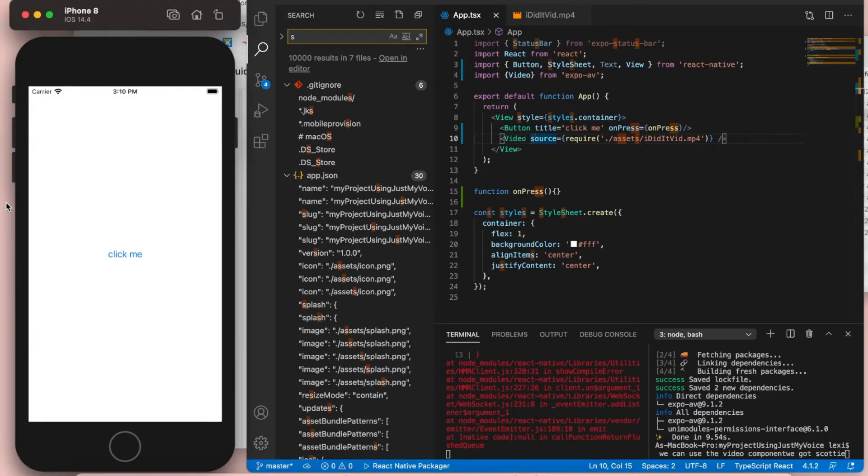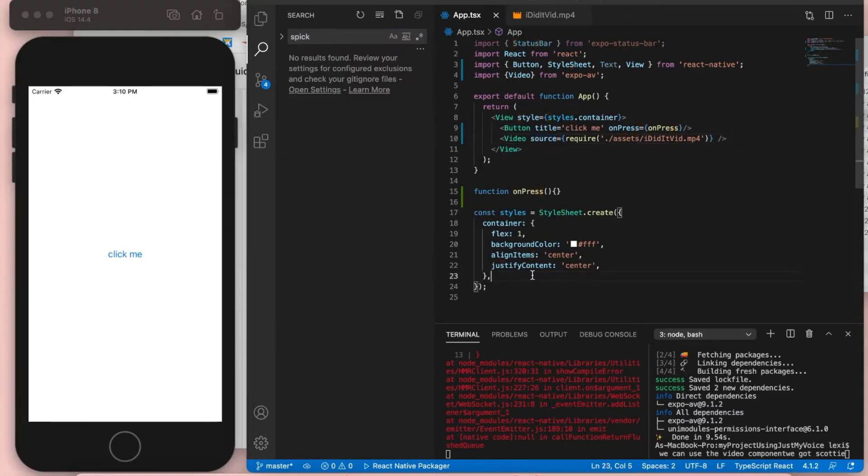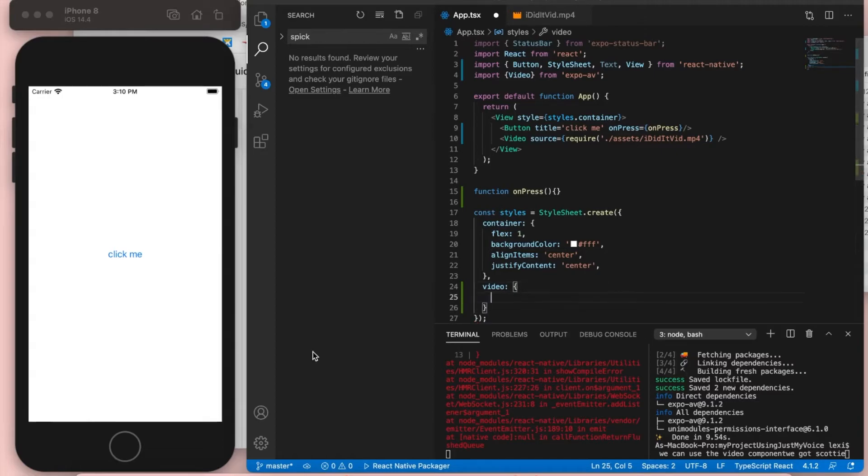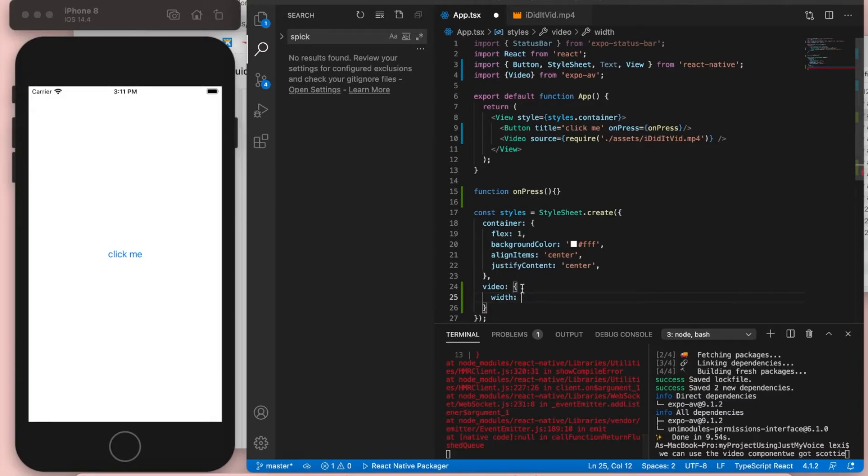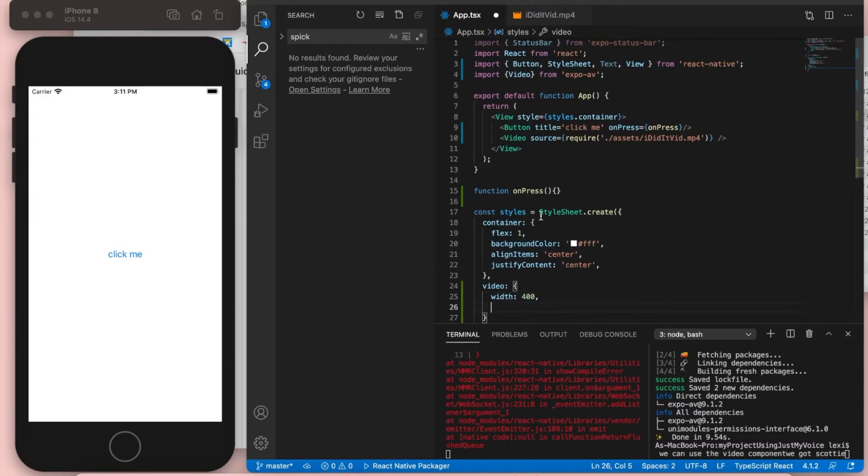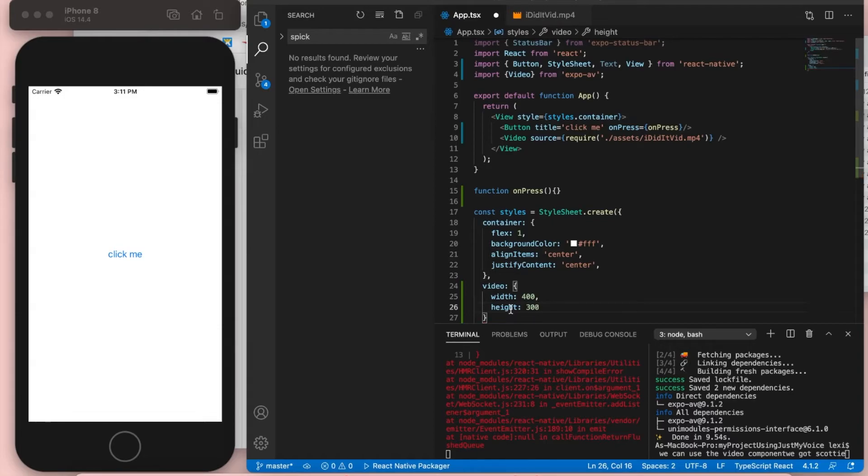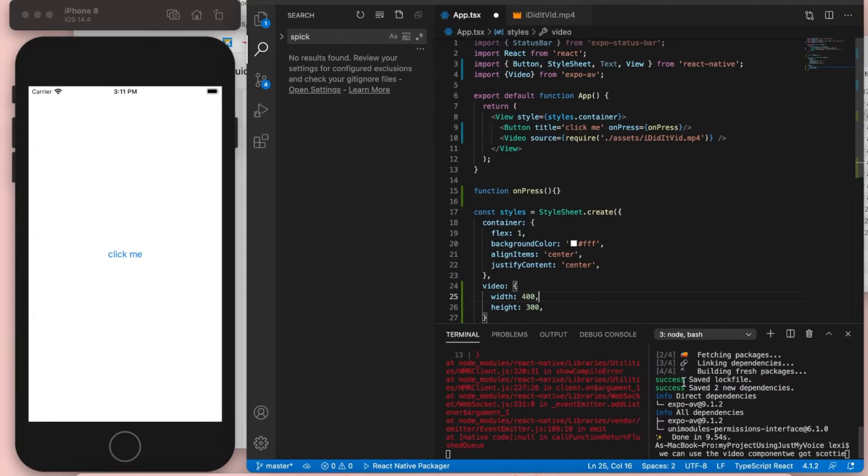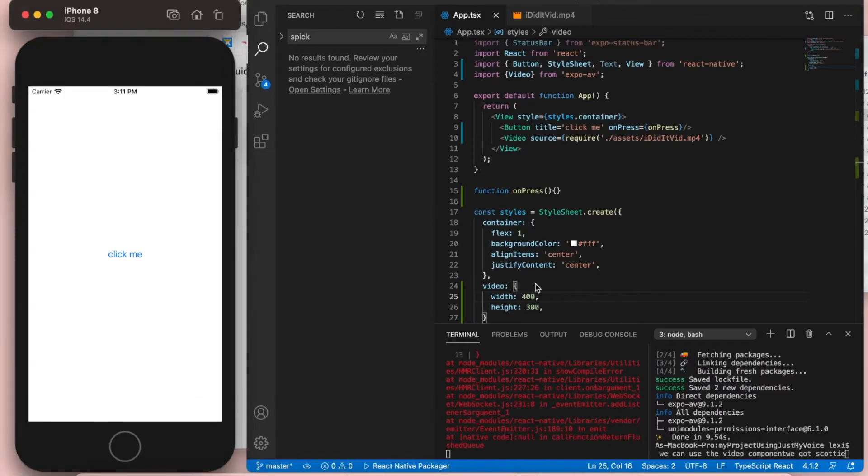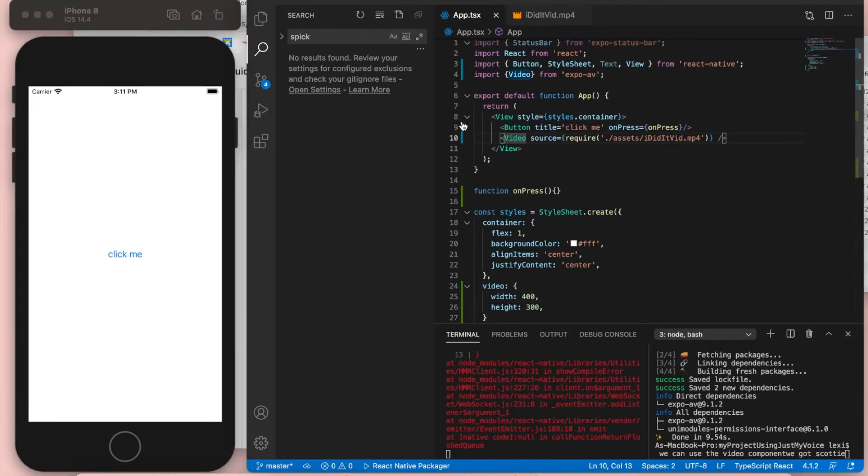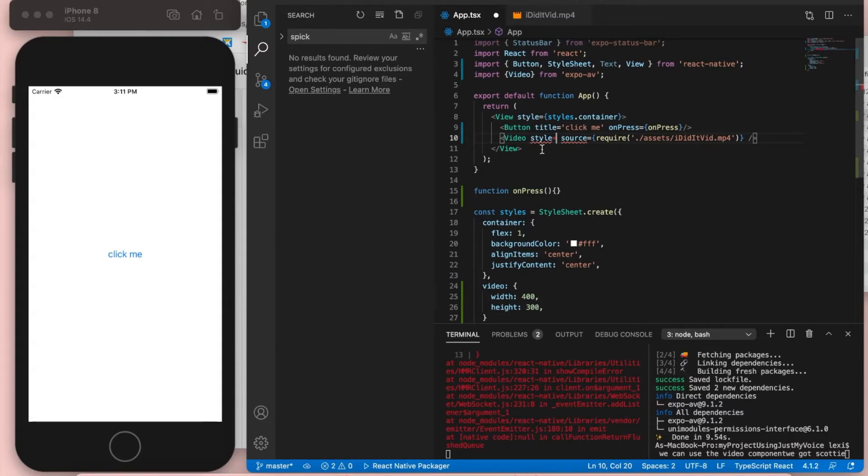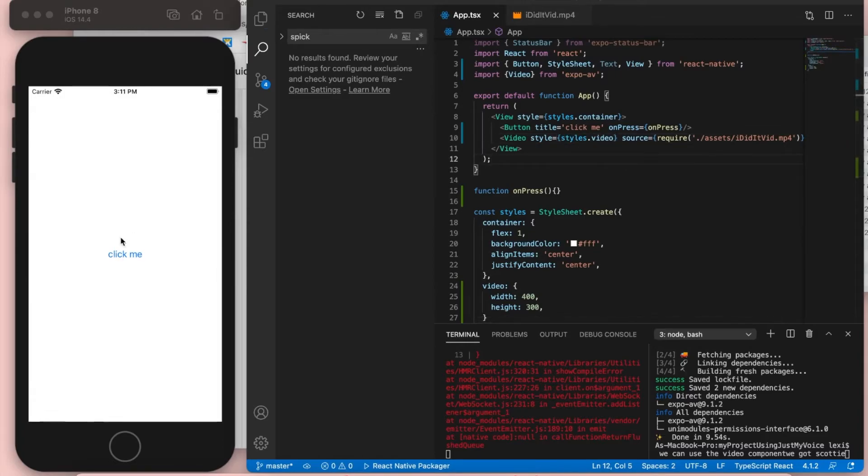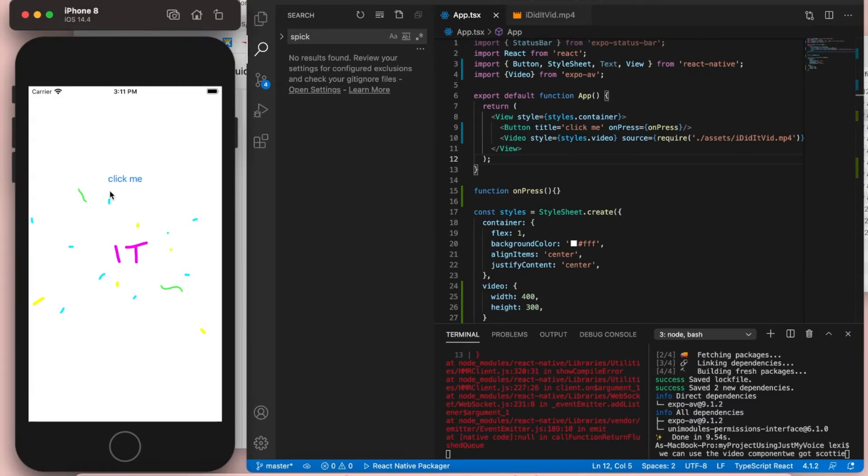Oh why isn't it showing? Oh right, right, because we have to set a width and a height. Enter enter. Word video colon space braces enter. Word width colon space 400 comma enter. Word height colon space 300 comma. Command save. Command save. Oh I have to actually give it the style. Space space. Word style equals braces word styles dot. Command save. Hey, there's a video.